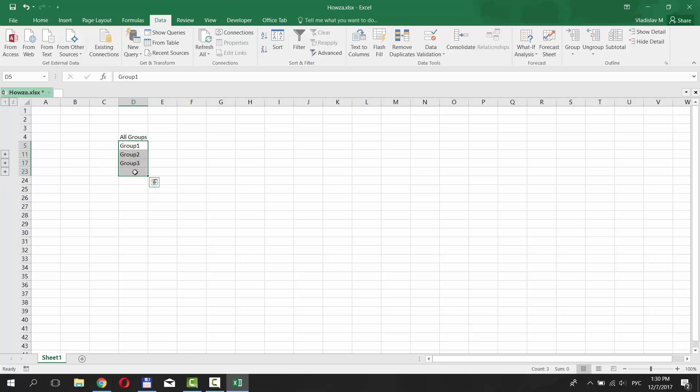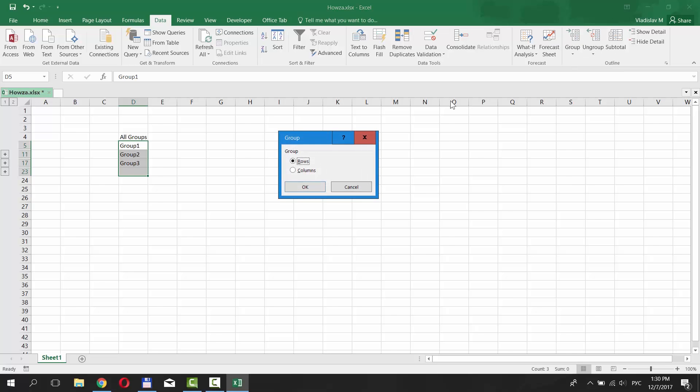Select them. Go to Data tab and click on Group under Outline category. Check Rows and click OK.